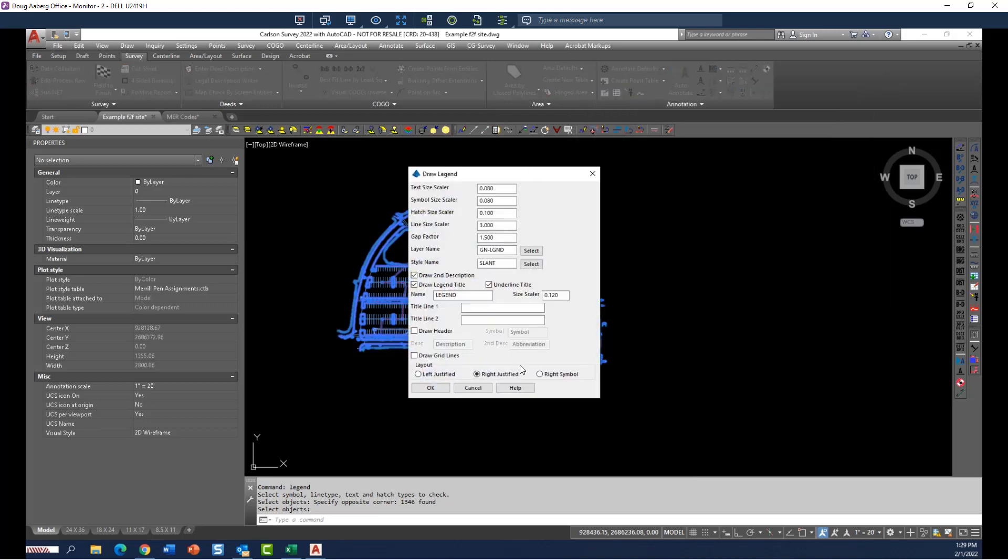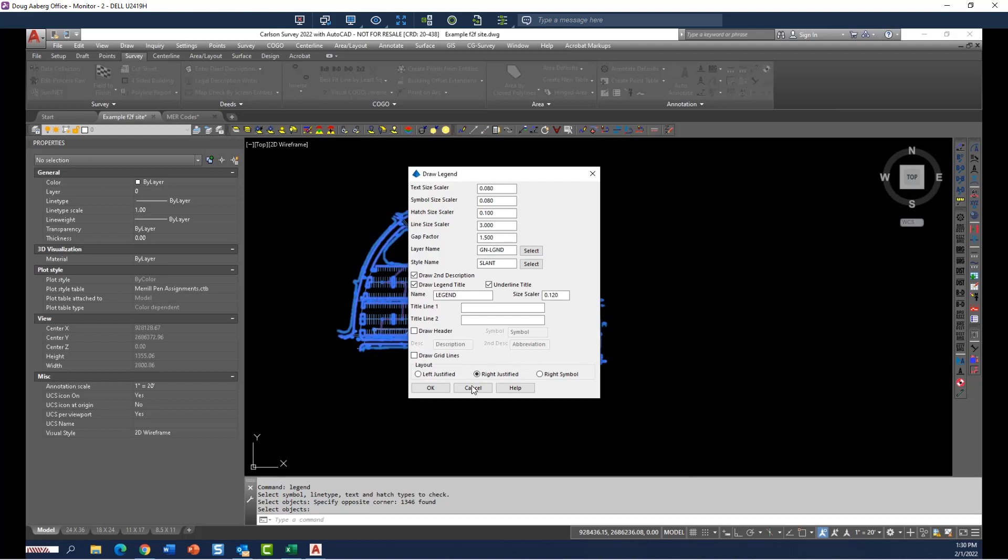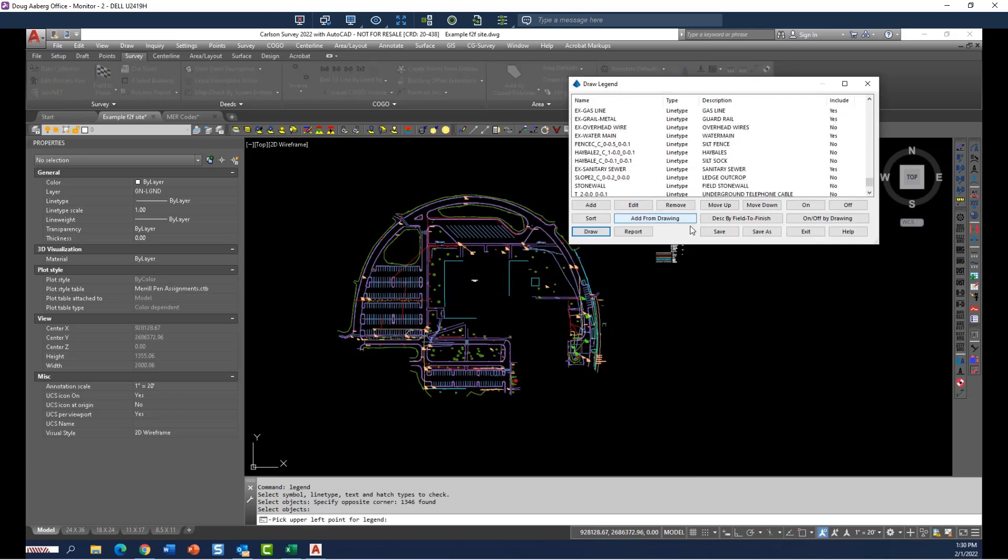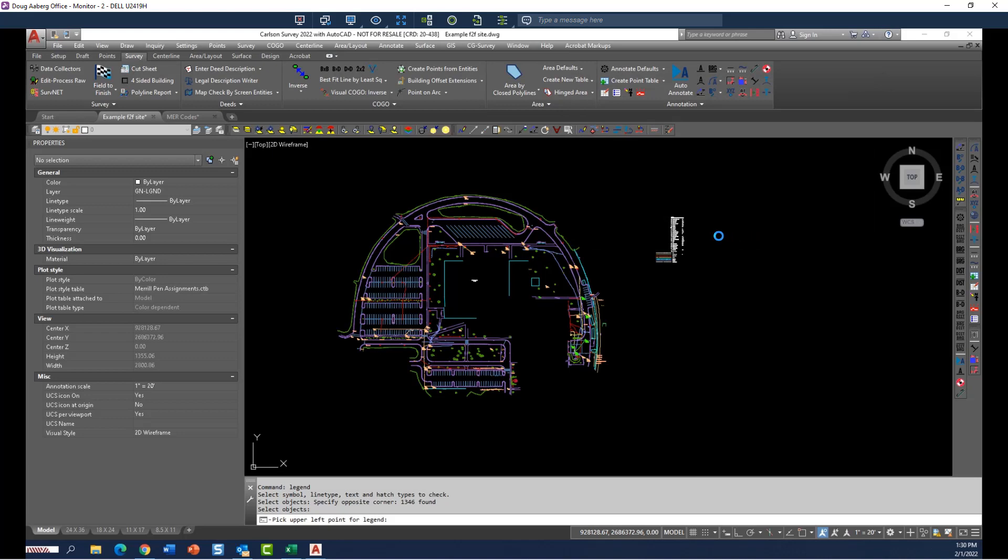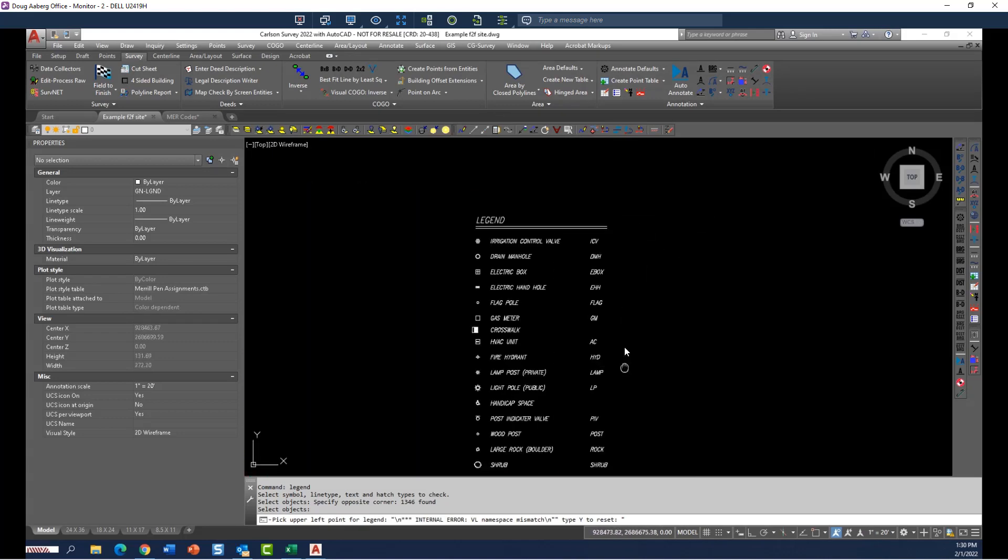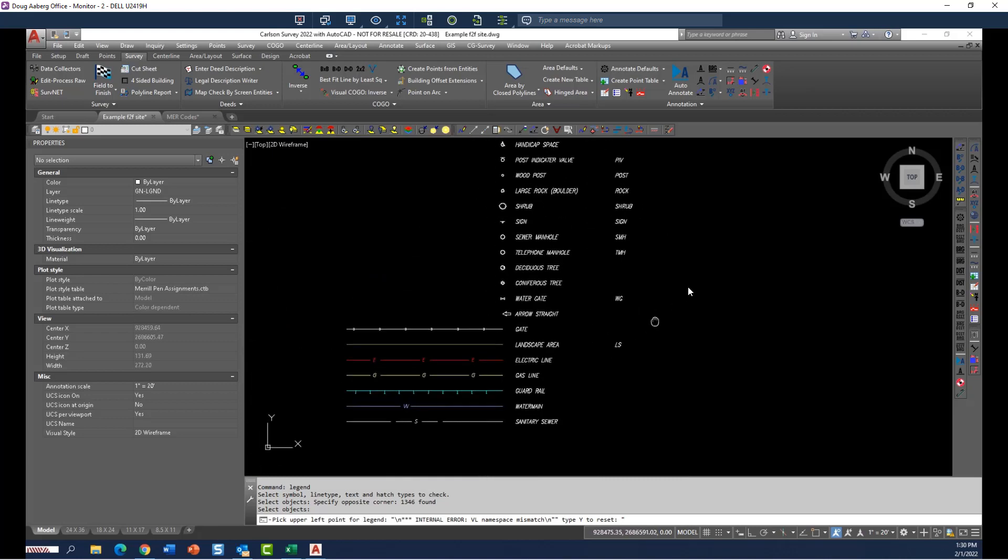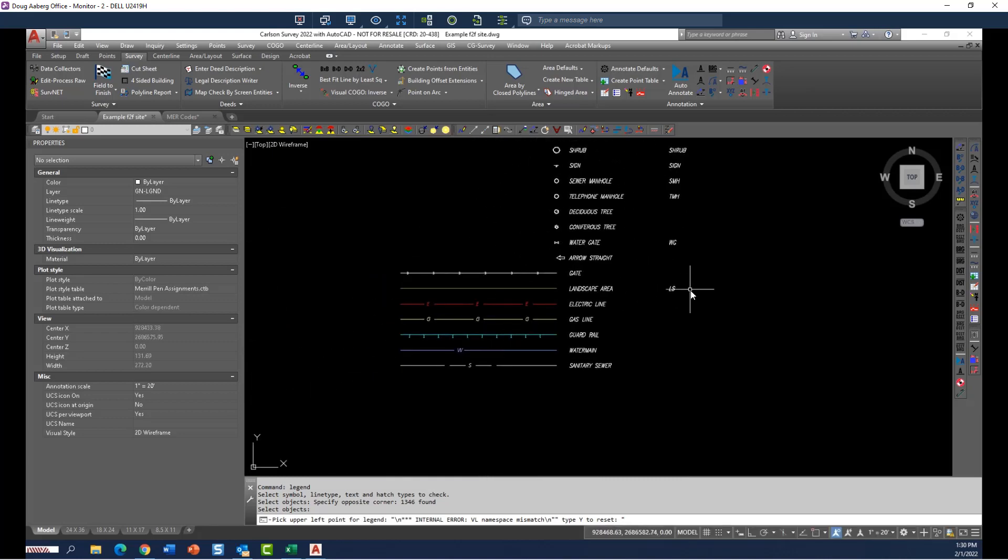And here's your settings for your text sizes and labels and layer that everything goes on. And incidentally, once you have these set, it sticks. So next time you use the command, it'll still be that way. And this setup here actually comes part of your CFG file. So if you're saving a company CFG file, that will also be included. So then I hit OK and pick a spot on the screen and exit, and there is my drawn legend for this particular data set. So it's only going to show the items that are in this particular drawing.